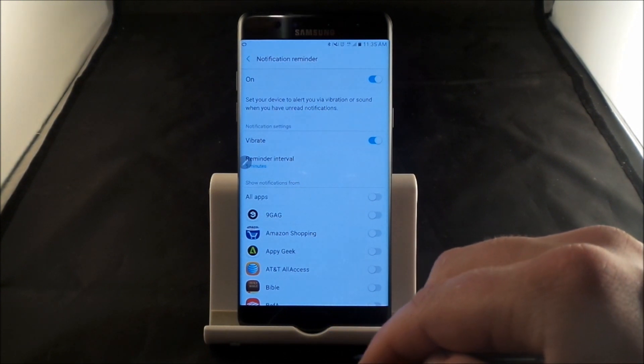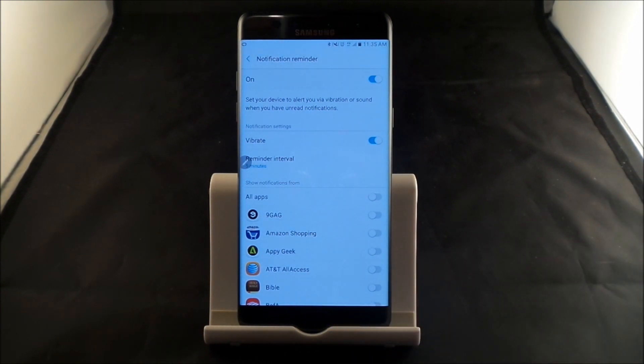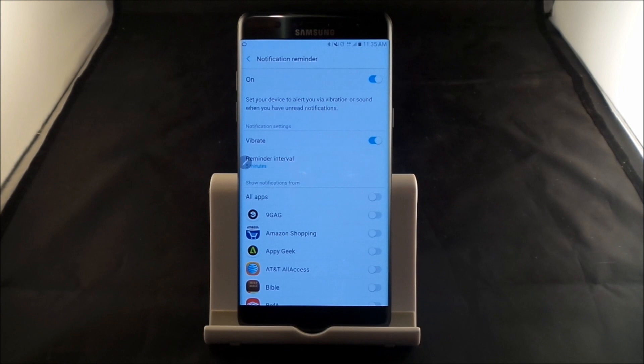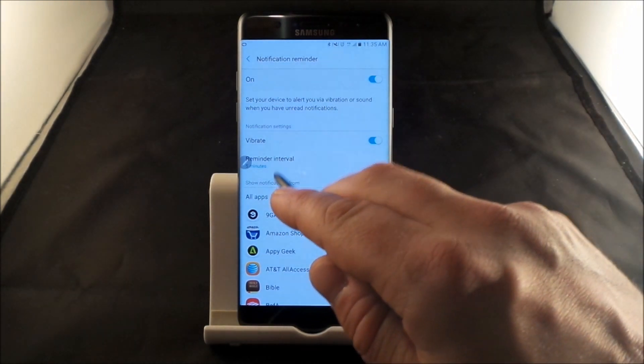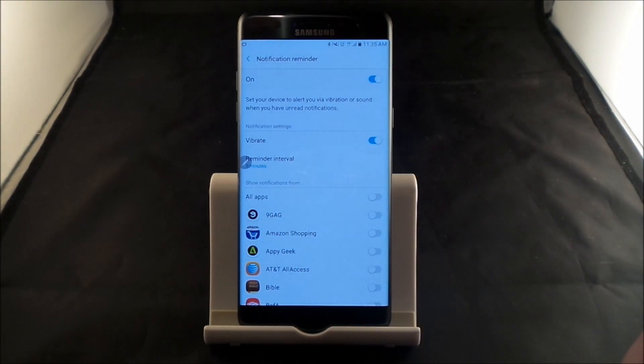That means that if I get a notification right now, but I'm busy and I'm like, oh, I'll check that out in a few minutes when I'm available. Well, if you forget, don't worry about it. Five minutes, you will get a notification.